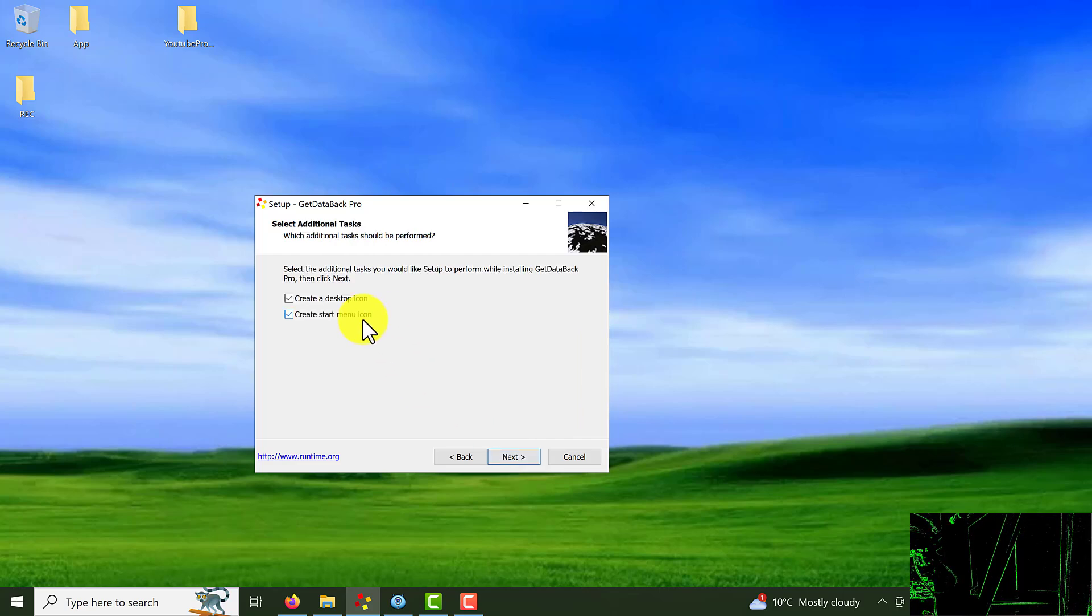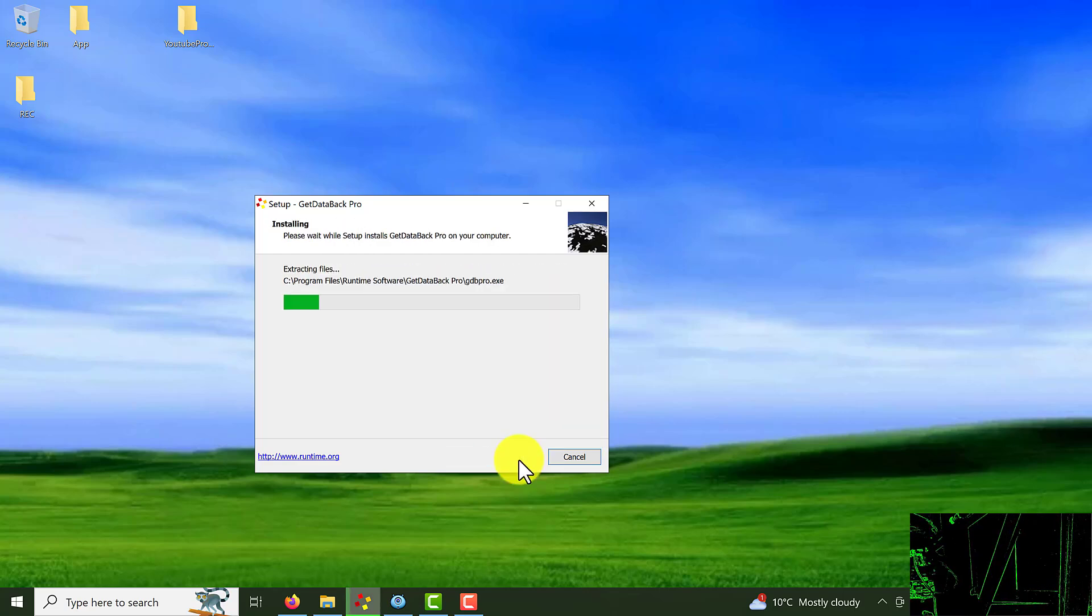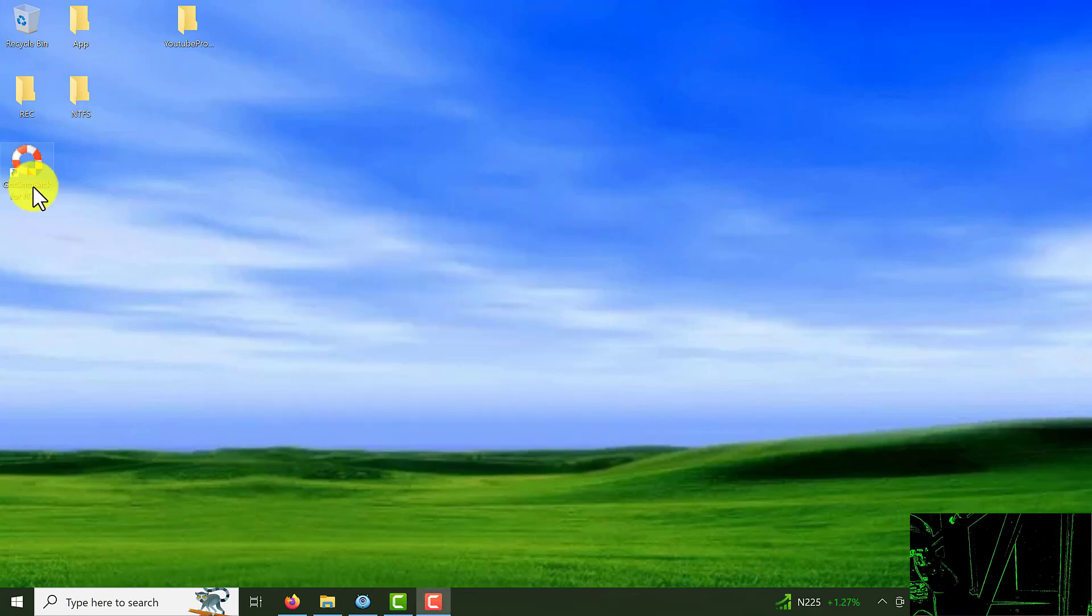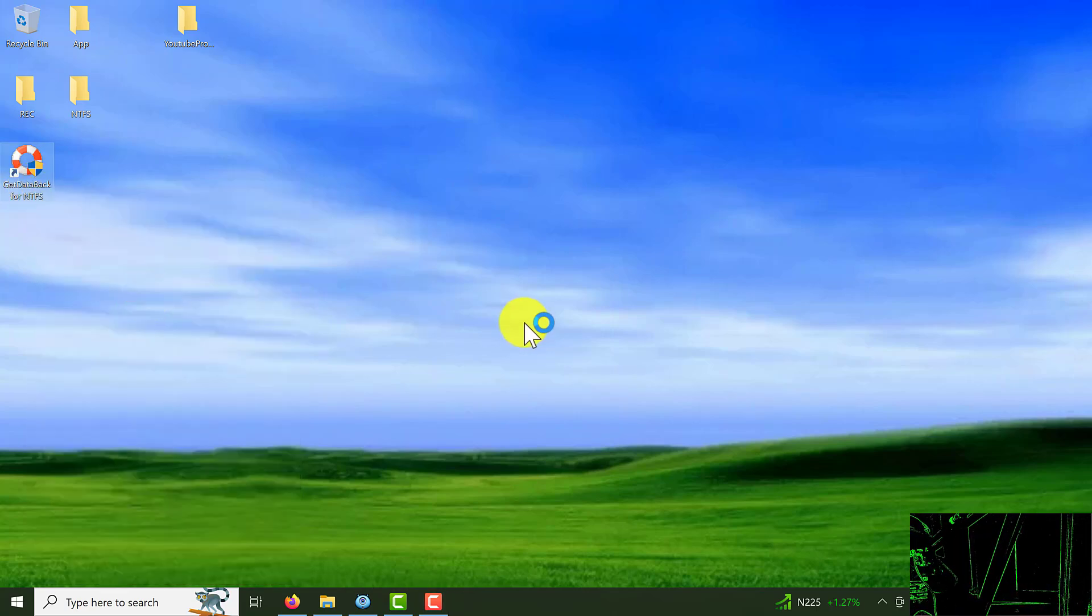Next and install. Right click on the icon on the desktop and choose run as administrator.